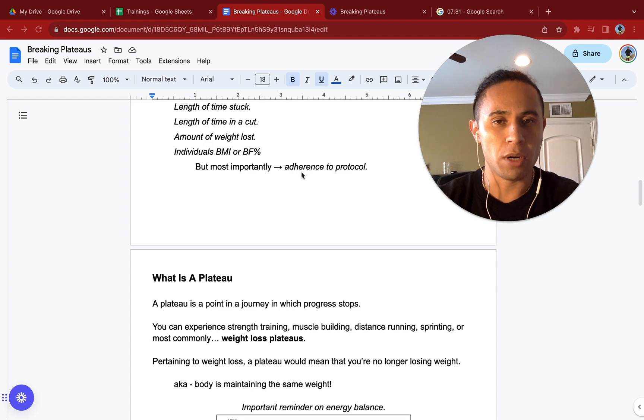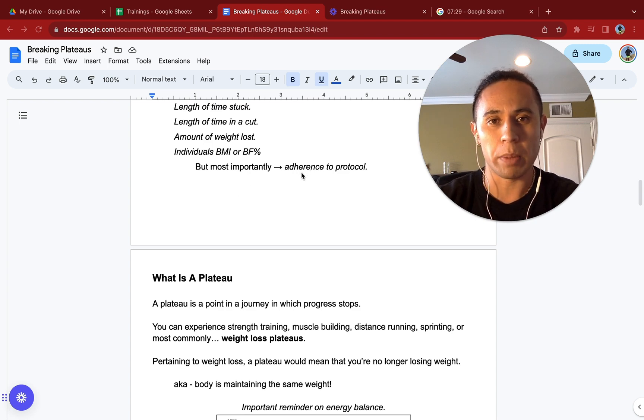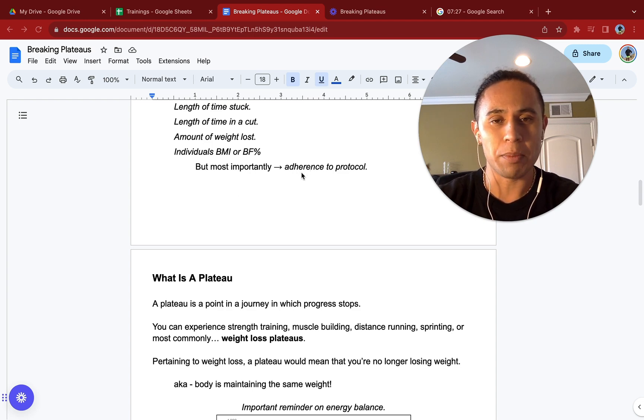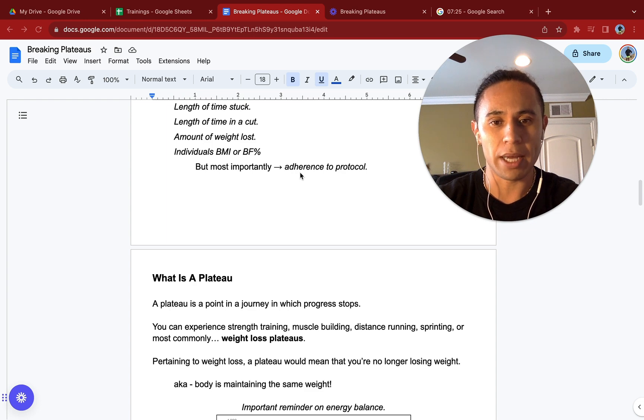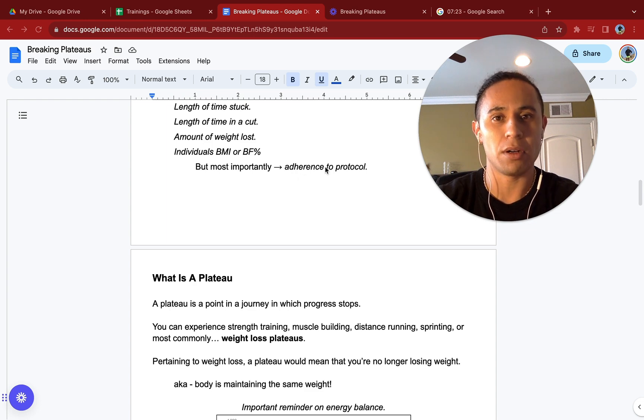Adherence to protocol is going to be a common theme that you will hear me mention throughout anybody's fitness journey and with any of my clients. Adherence to protocol.